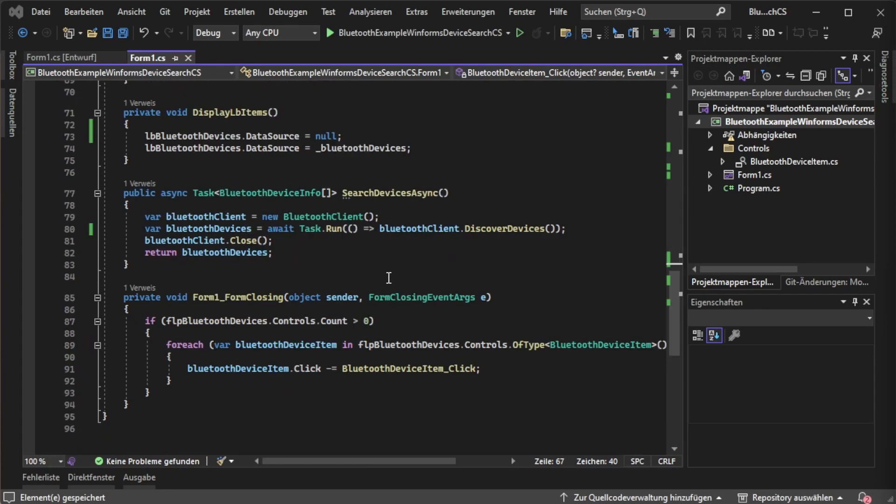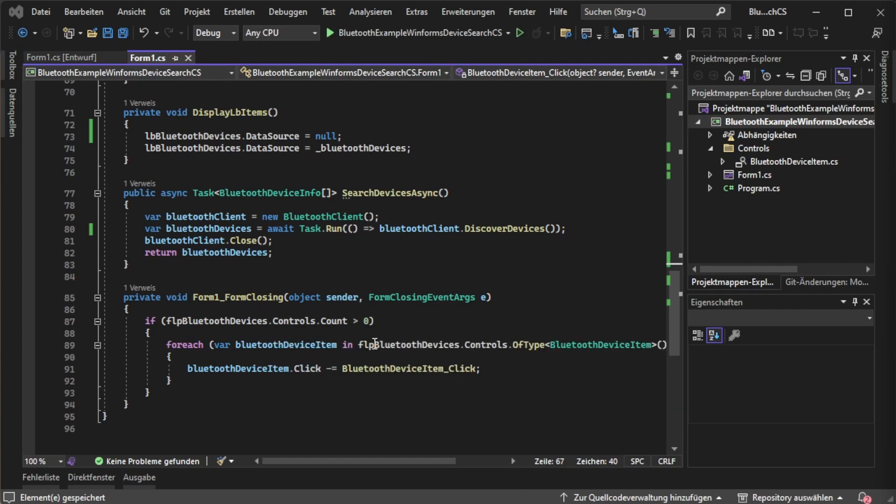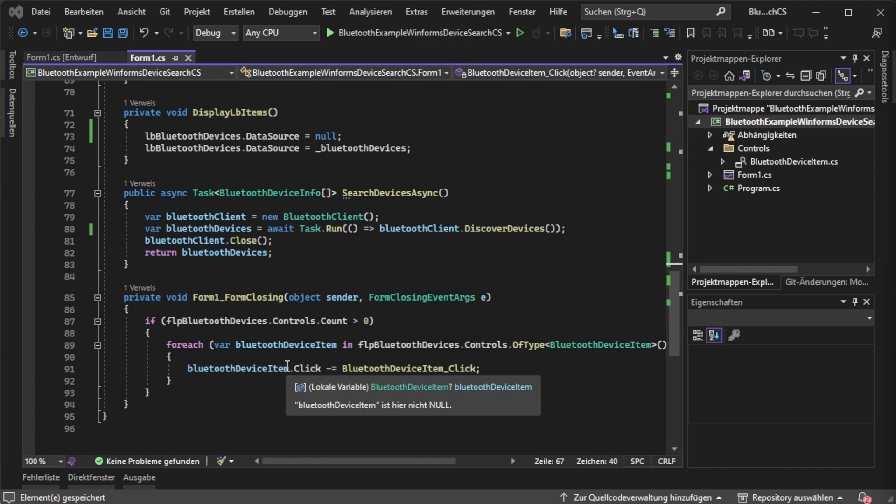At the end when the form is closed we are doing some cleanup code. If any control of our flow layout panel is left then we are cleaning up those handlers. It's not a hundred percent necessary but I think it feels kind of clean.